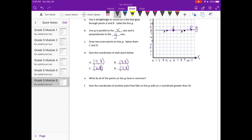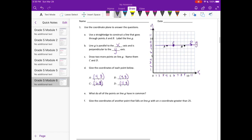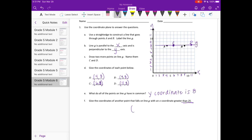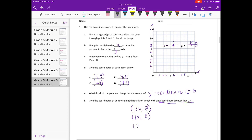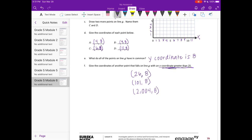Part E says: what do all the points on line G have in common? They all have a Y coordinate of 8. Part F: give the coordinates of another point that falls on line G with an X coordinate greater than 25. Since the Y coordinate is always 8, we could do (26, 8) or (101, 8) — anything where Y is 8 and X is greater than 25.